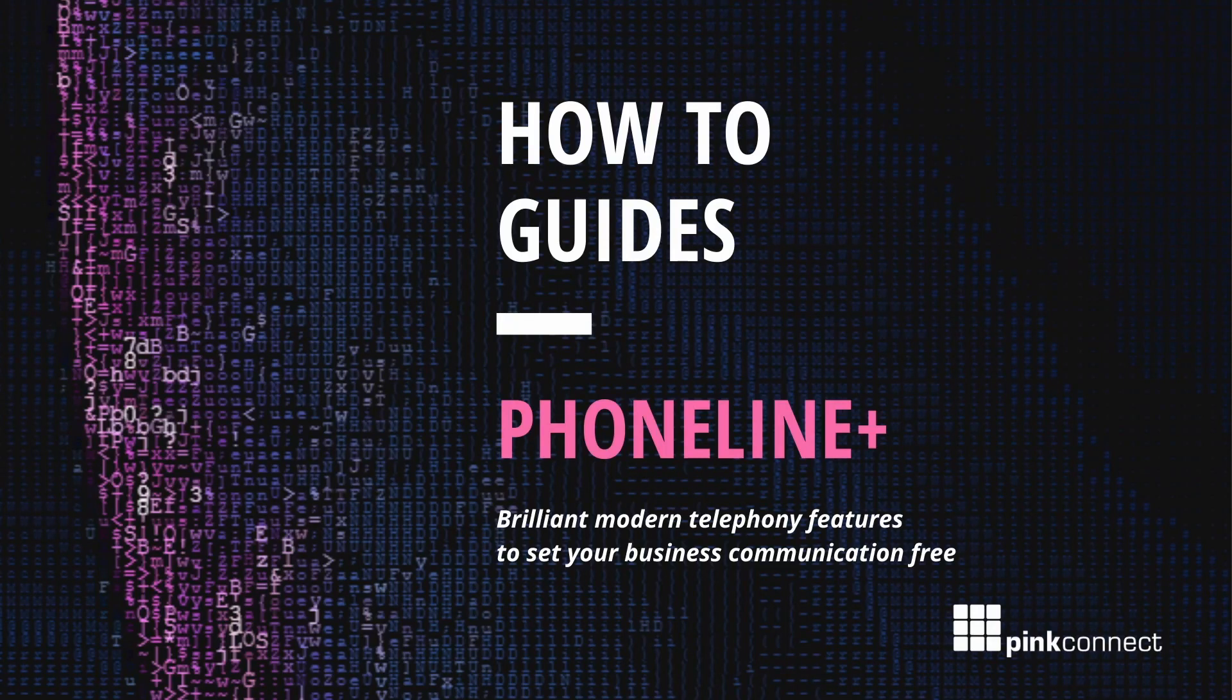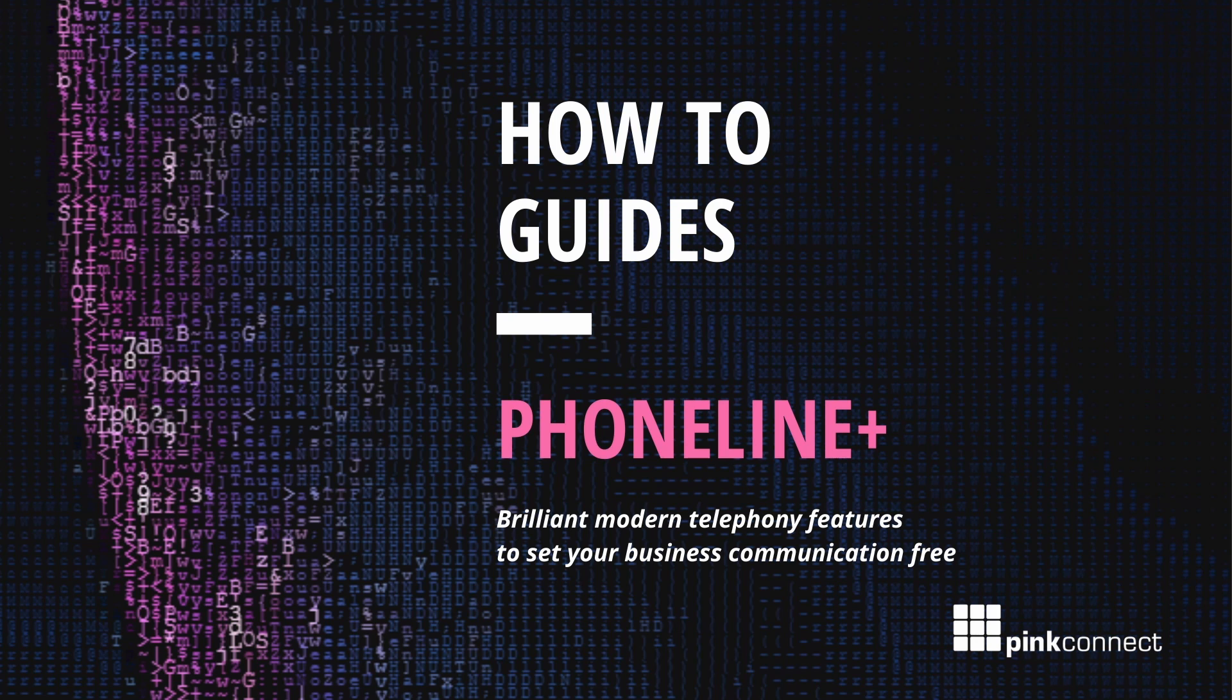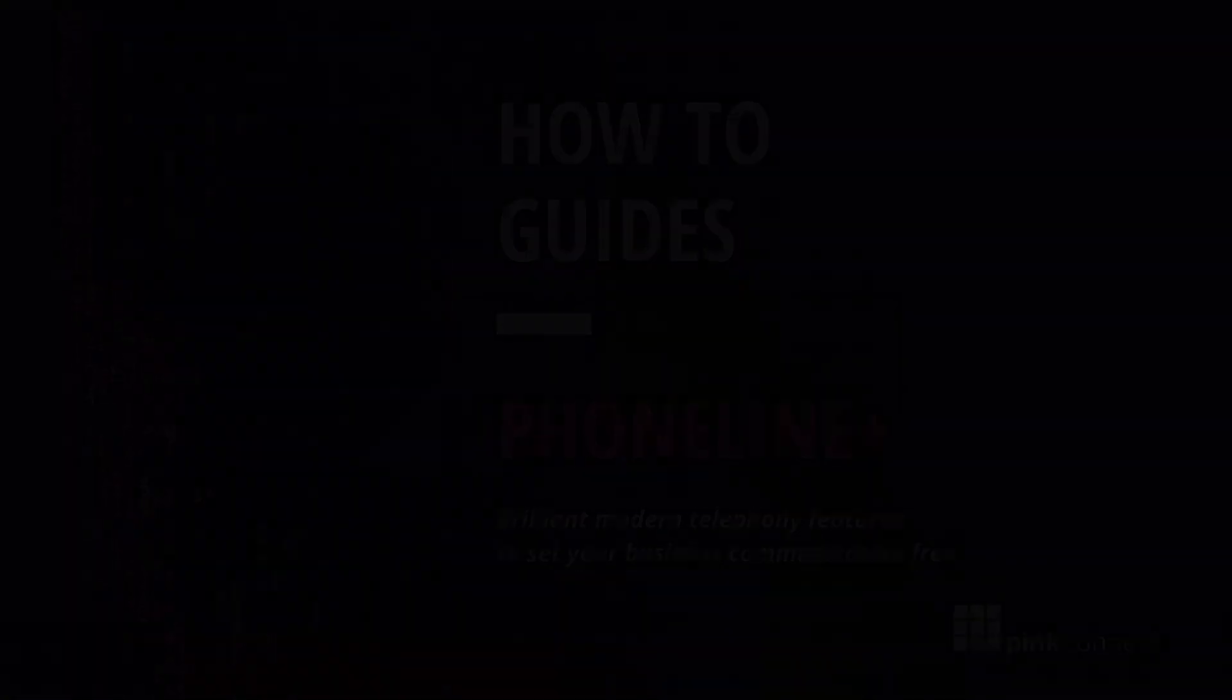Hello and welcome. In this short video we will discover and review the features available within your PhonelinePlus account. To log into PhonelinePlus in your web browser navigate to app.phonelineplus.com.